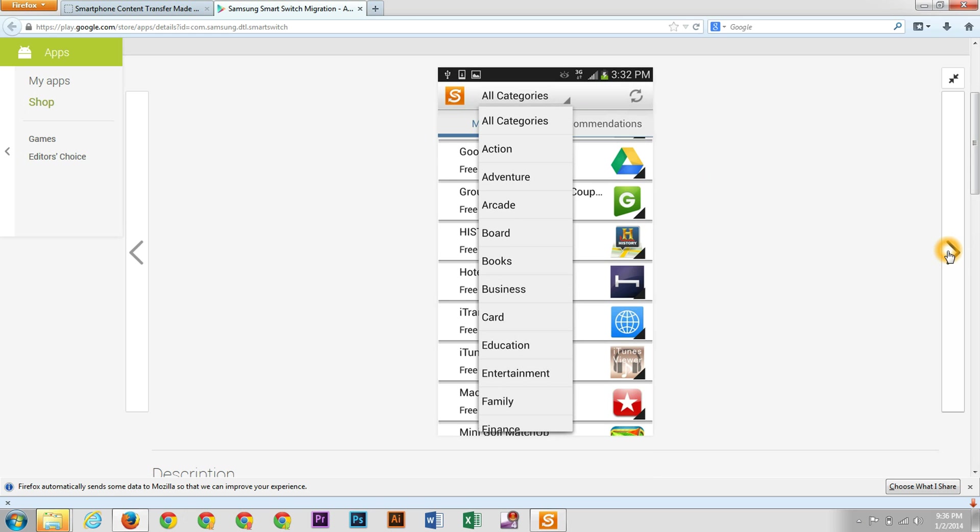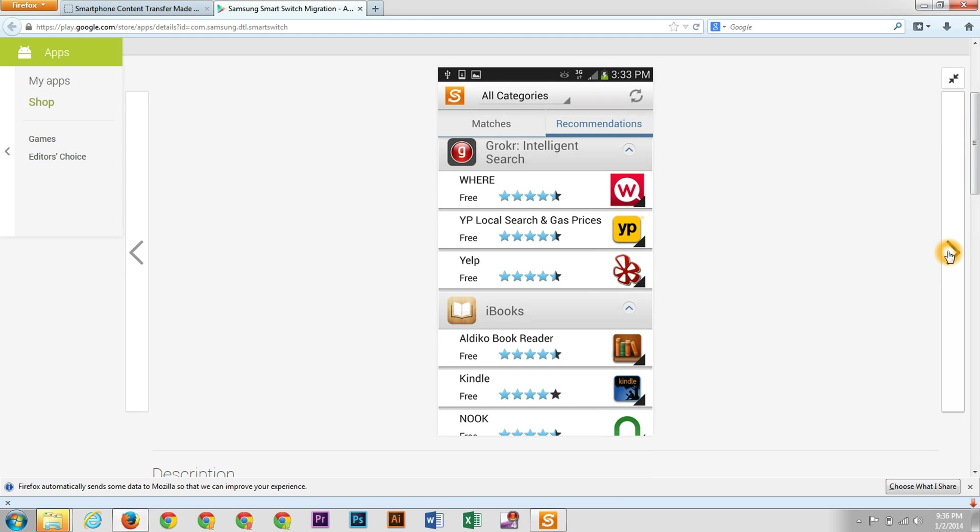And so that's how it works. You can pick all the categories. And if it doesn't have the exact app, it tells you one that's similar to it. So like iBooks, a similar app to it would be Kindle and Nook.